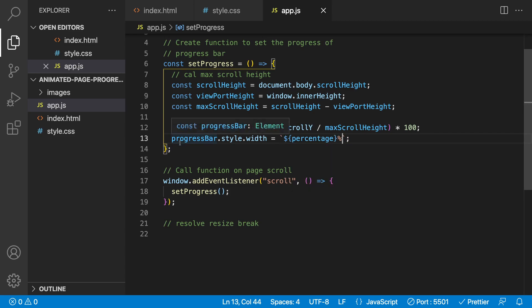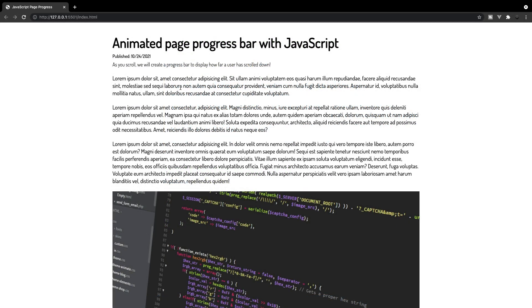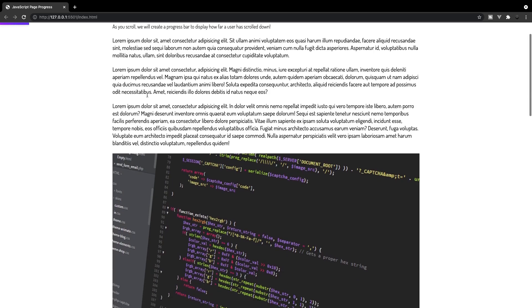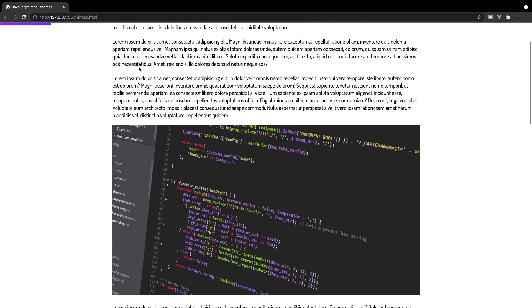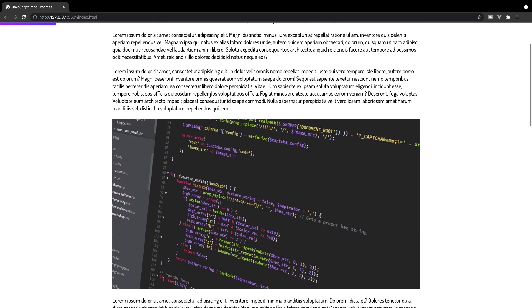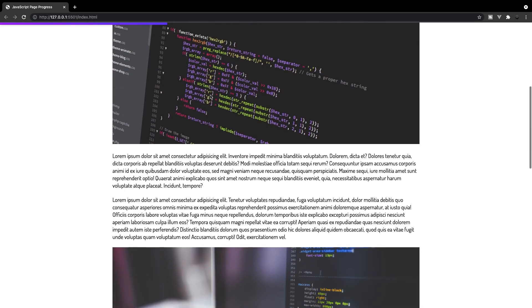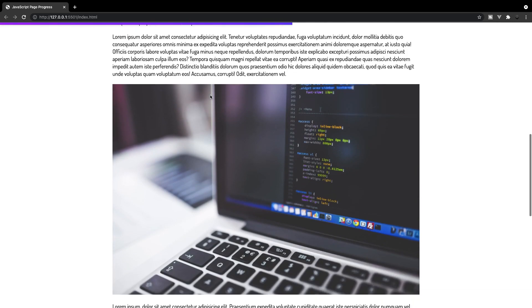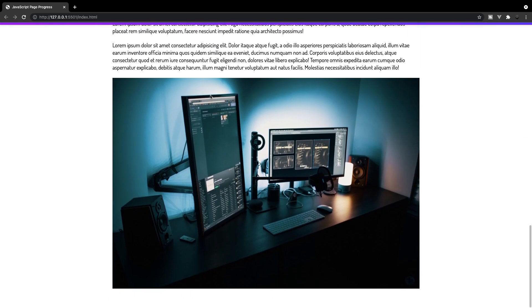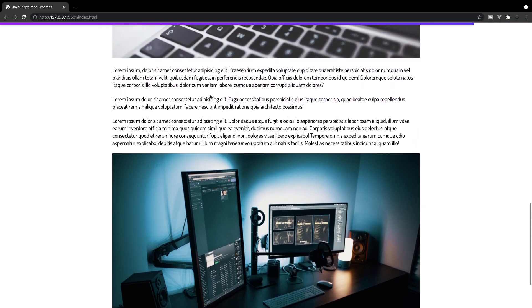Now if everything is implemented correctly, we should have width on our progress bar based on the current scroll percentage. Let's test this by scrolling down the page — as we do, you can see the progress bar starts to fill. At the very bottom it's completely filled, and as we scroll back up it starts to unfill.